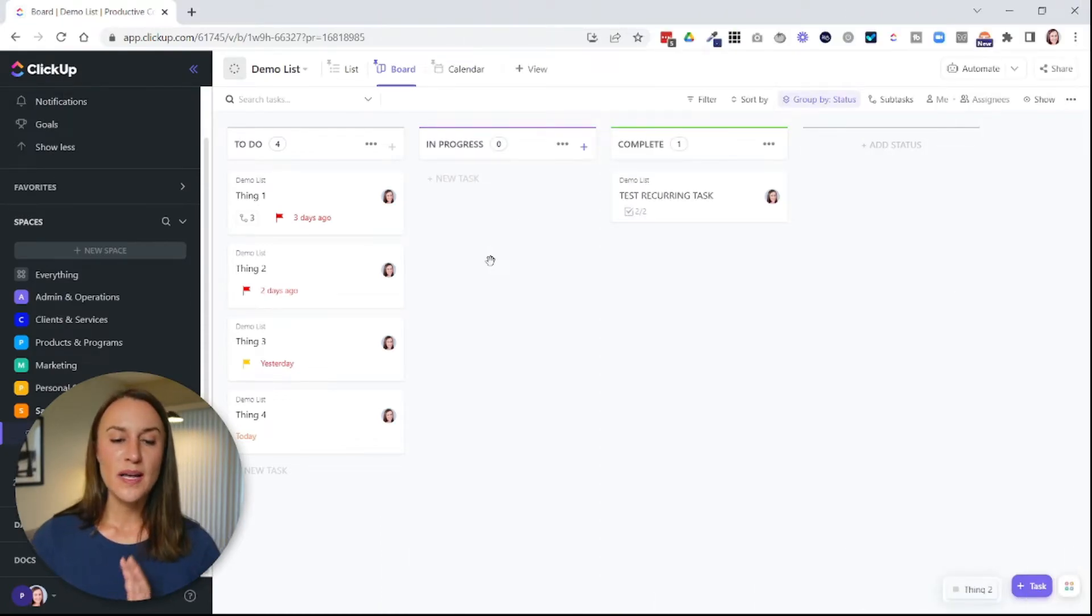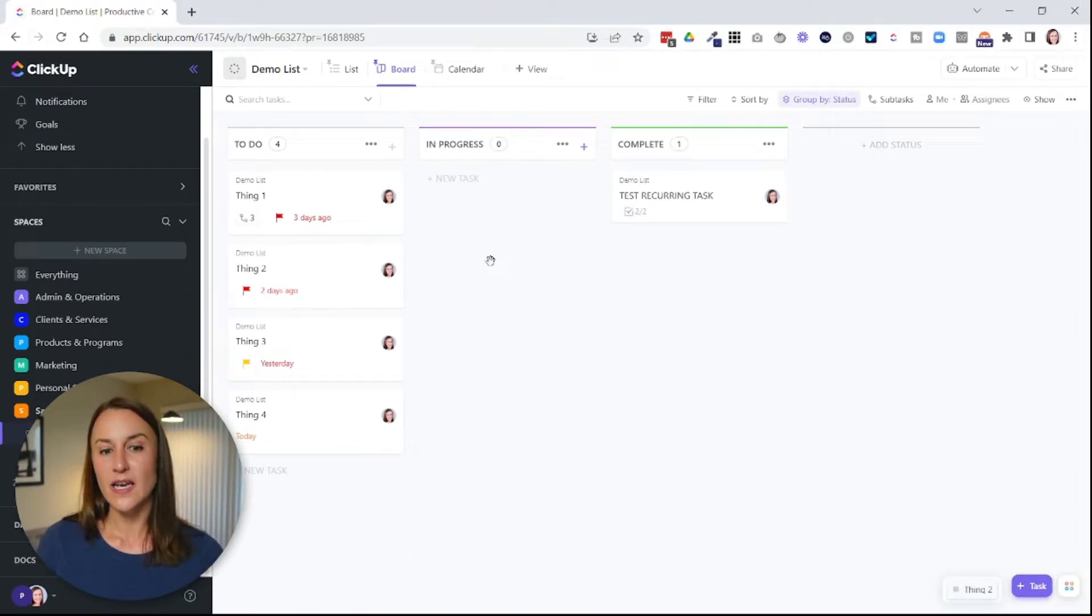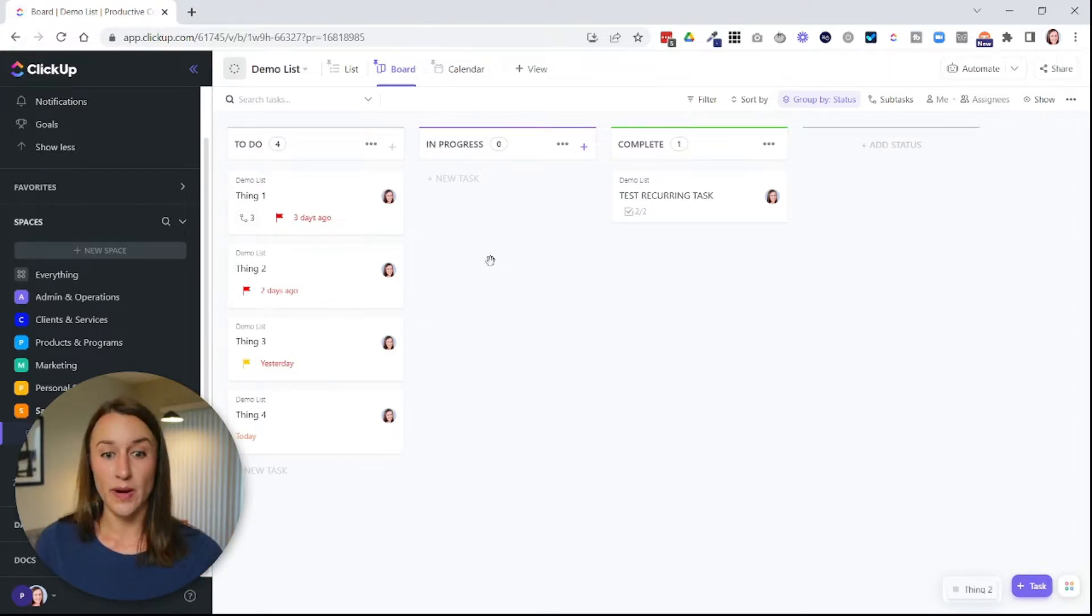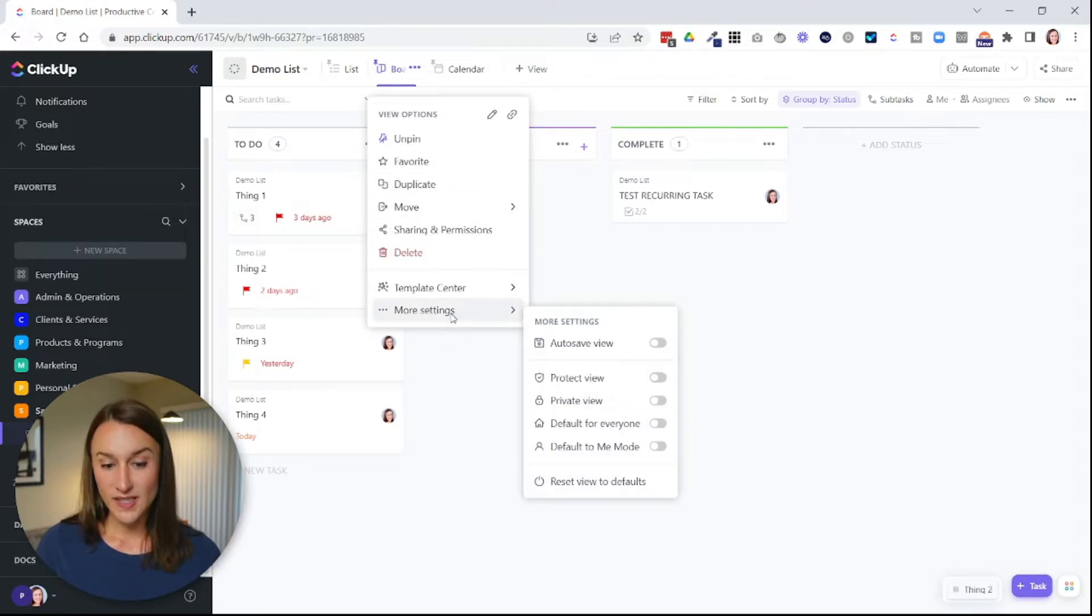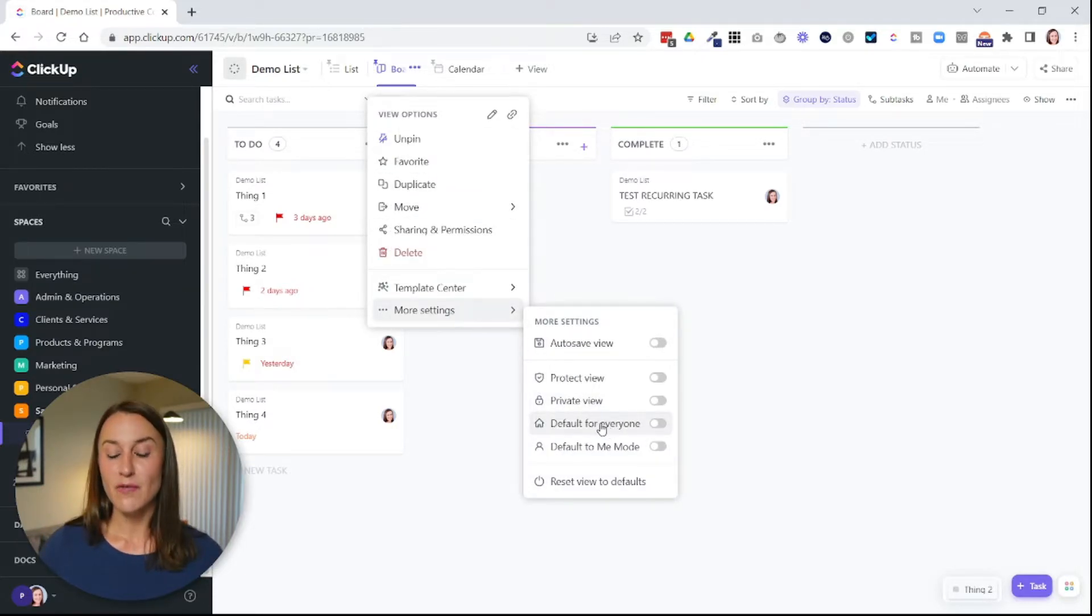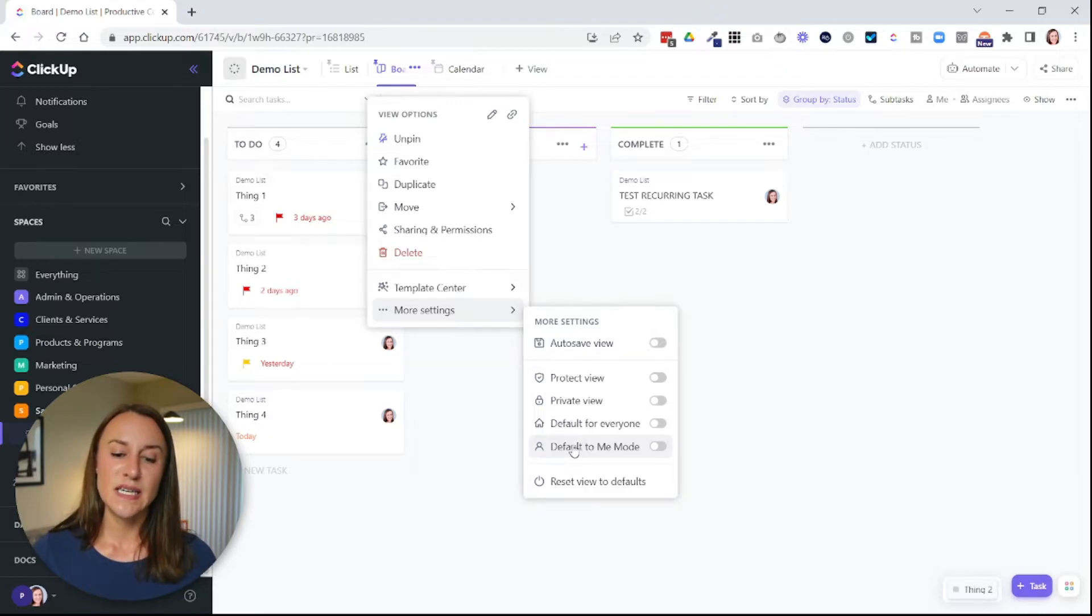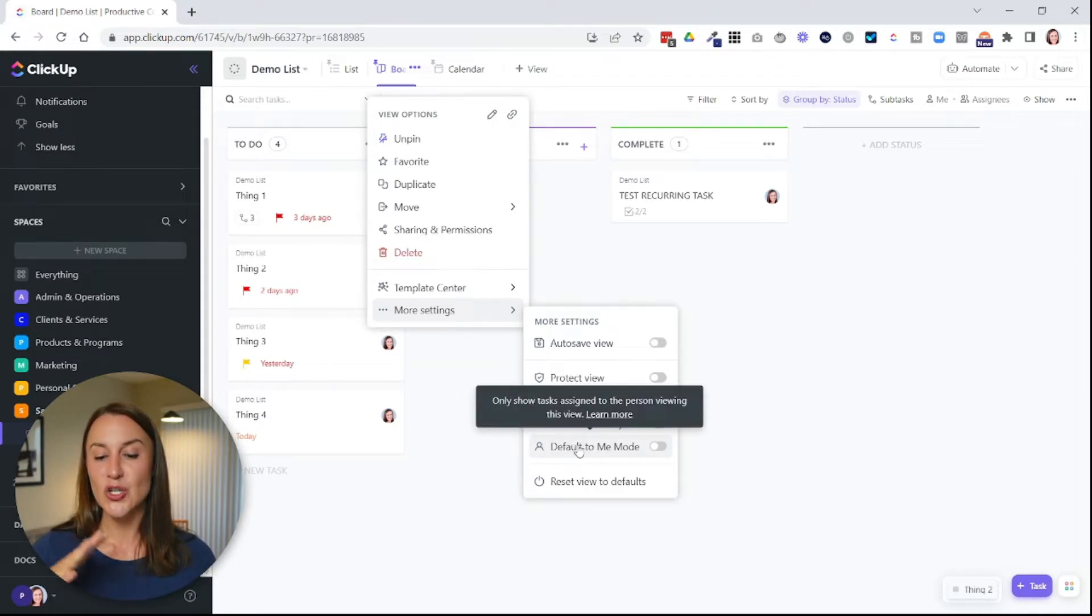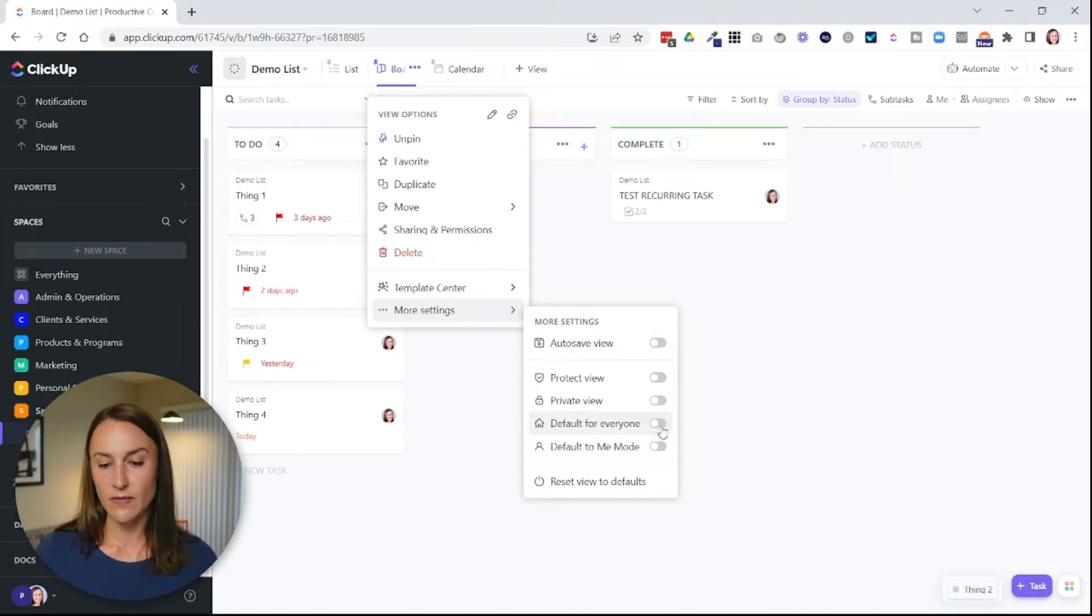So let's say every time you come into this level of the hierarchy, there's one view that you want to open up. You can hover over that view and then go to more settings and then make it the default view. Now, if you select default for everyone, that means everyone on your team is going to have that as the default view. If you say default to me mode, it's going to make that the default view just for you. So we'll make this the default for everybody.